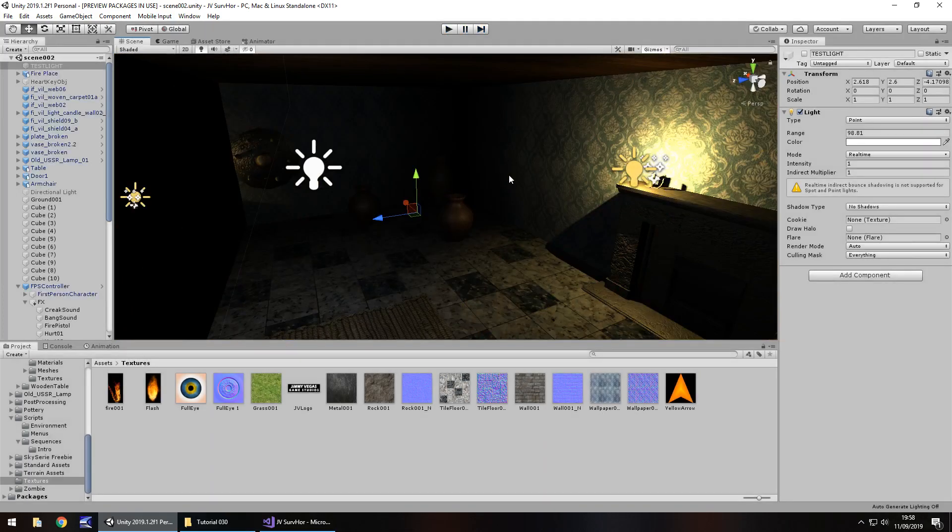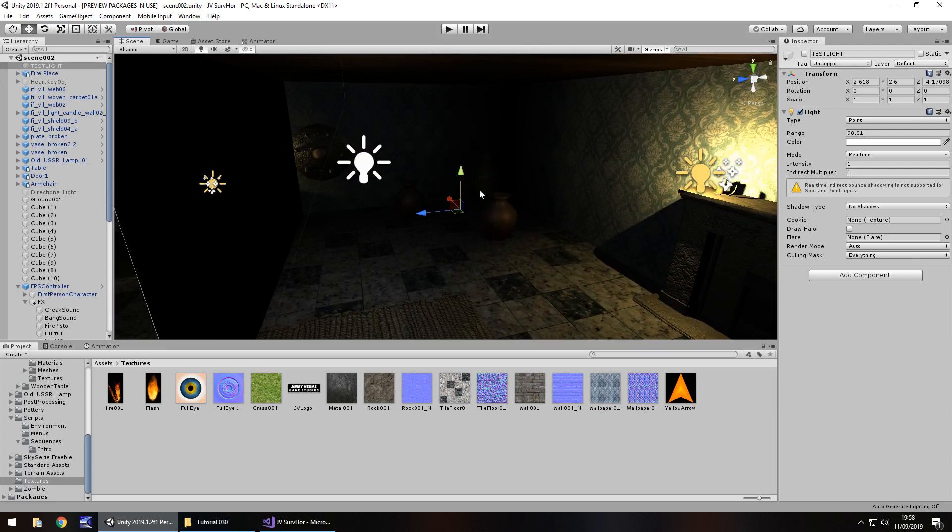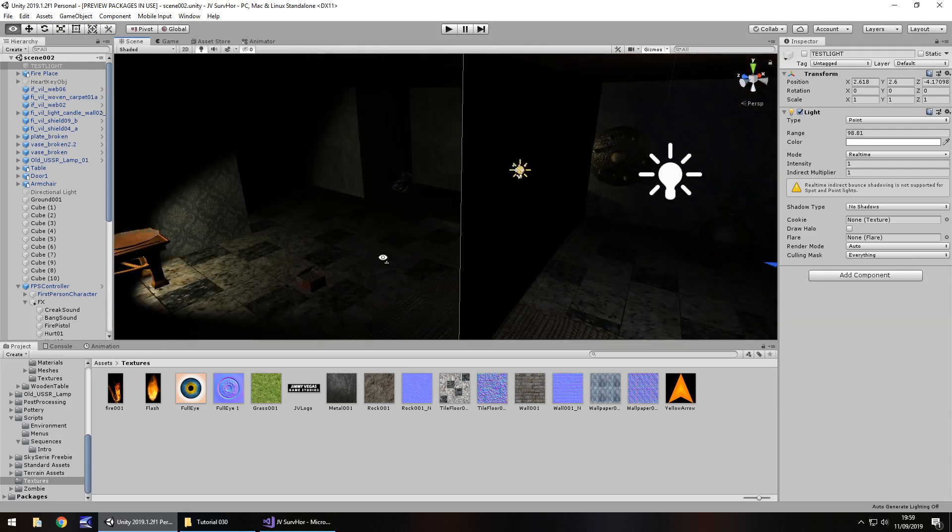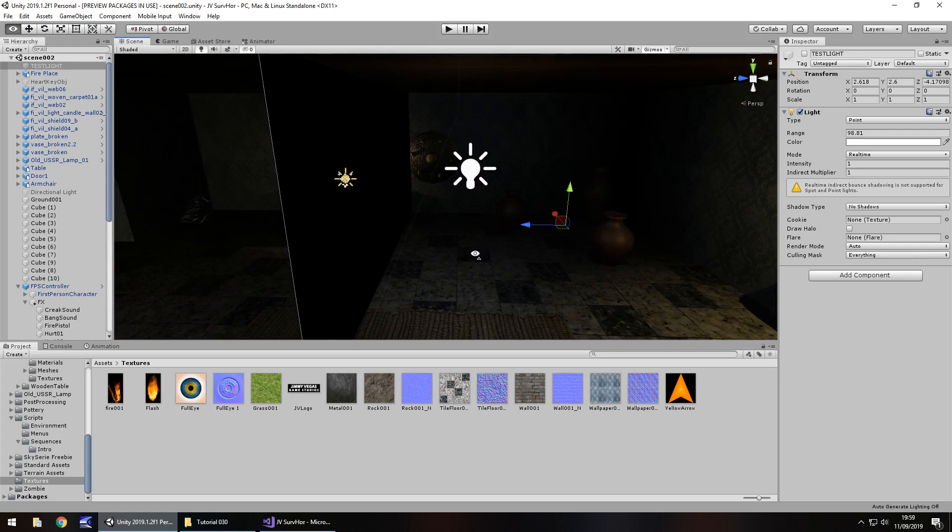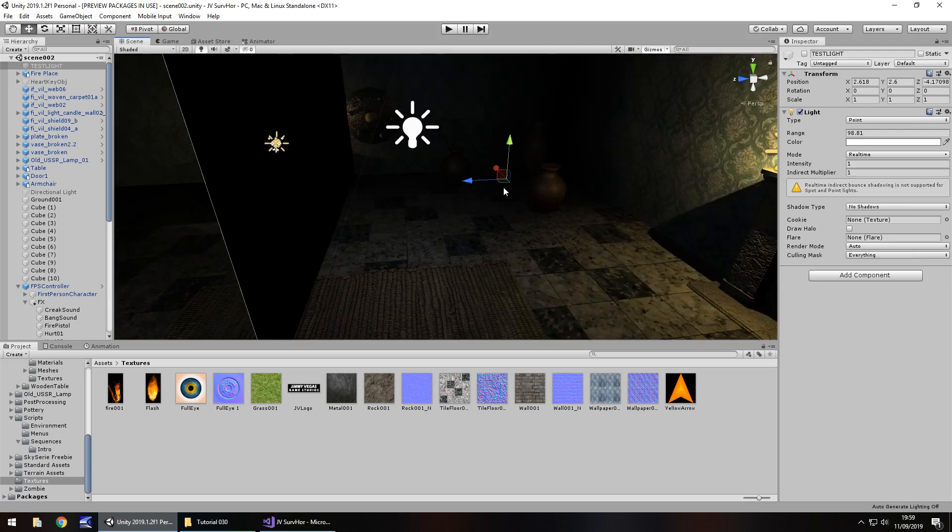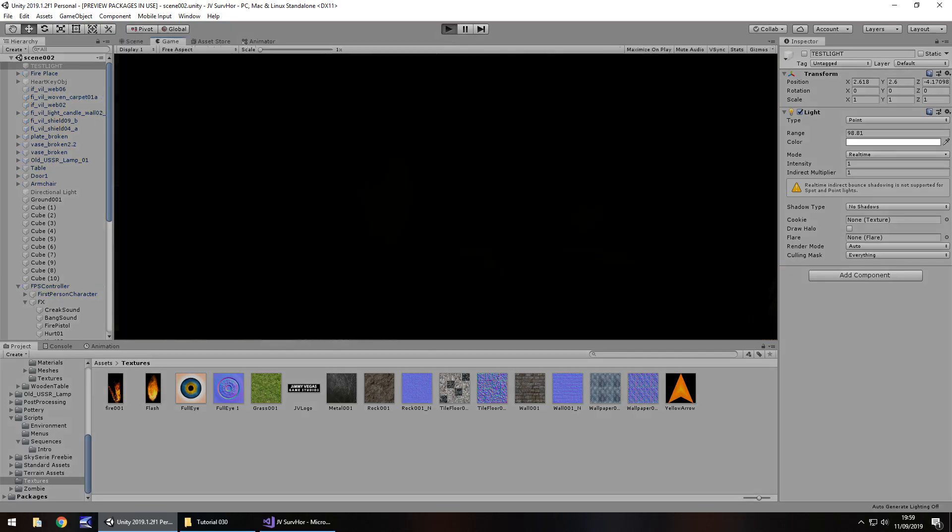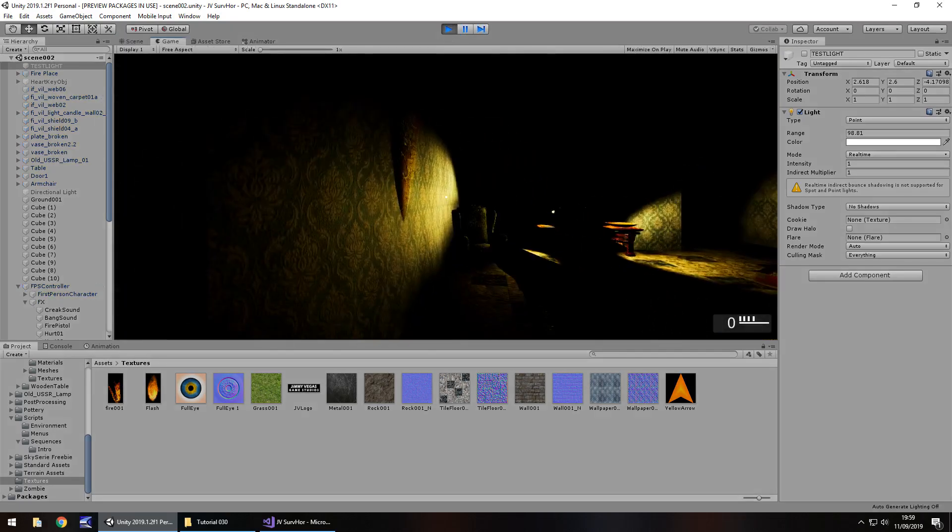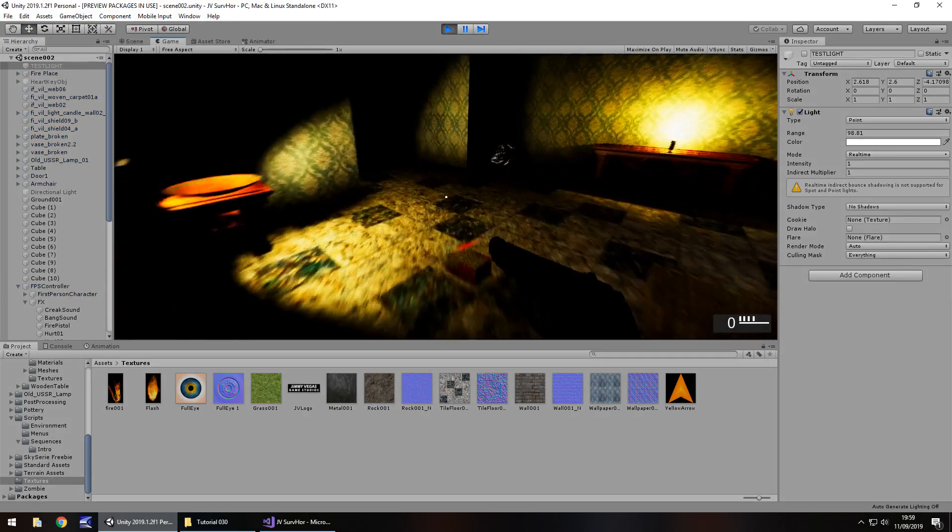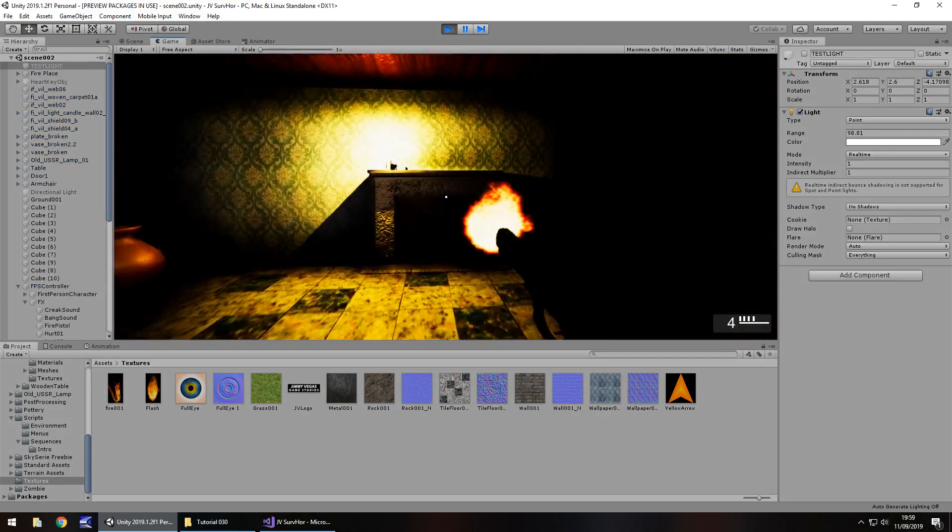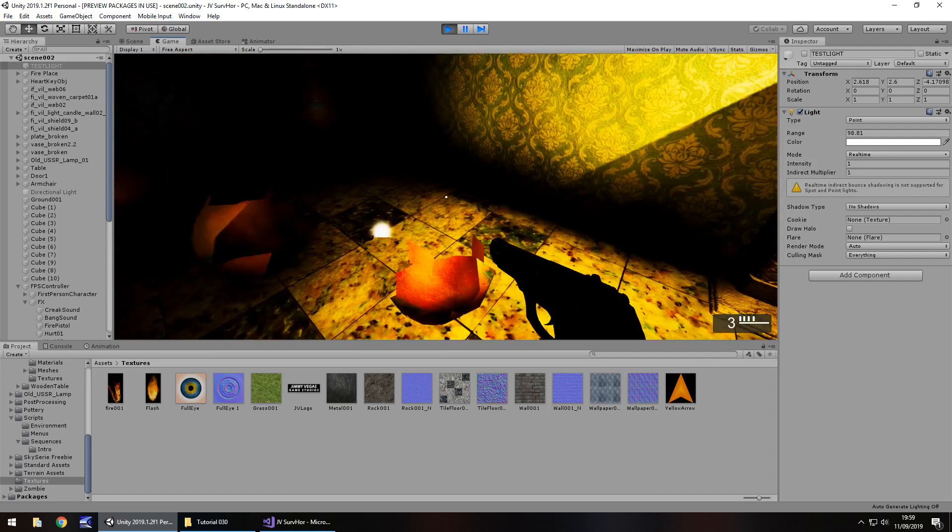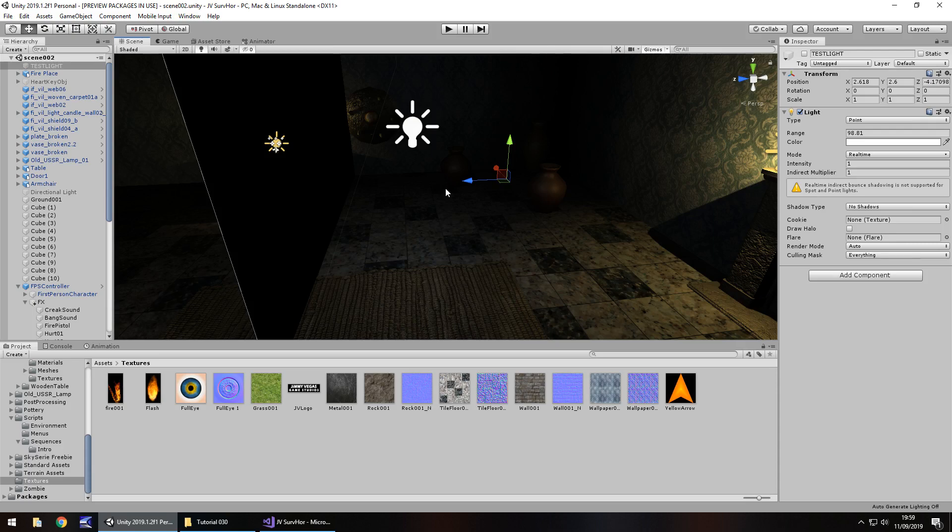We're going to have a door over here like I said, and this key is going to be what we pick up to get through that door. So we are going to do two similar things next tutorial. We're going to have the door and have it say it's locked, looks like we need a key. And we're also going to be able to pick up that key as soon as we have smashed the vase. That's why we had the cube called Heart Key OBJ, so we'll be able to pick it up. Until that next tutorial, thank you very much for watching.